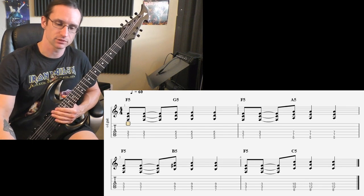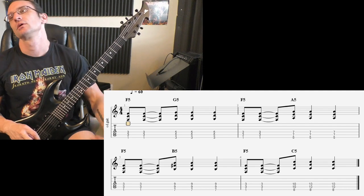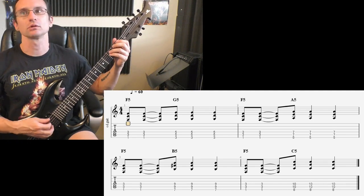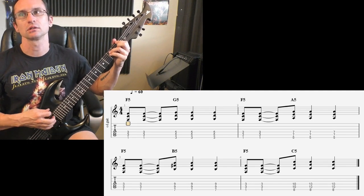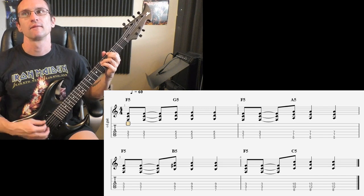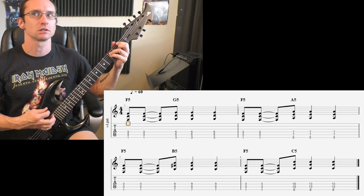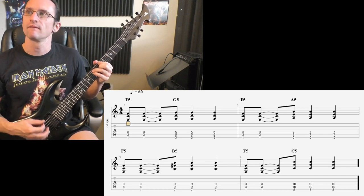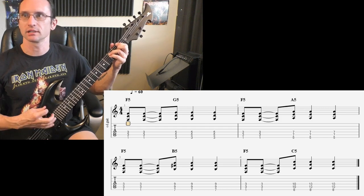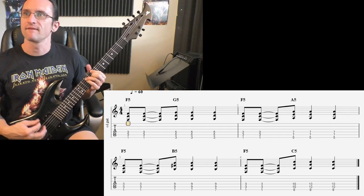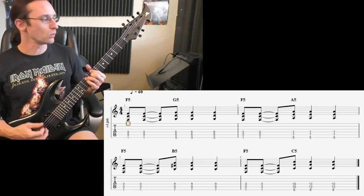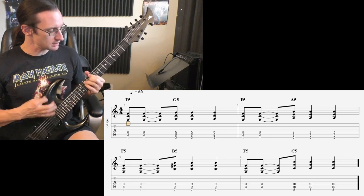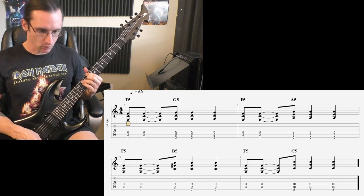Sixty beats per minute for number two. One, two, three, four. One, two, three, four.